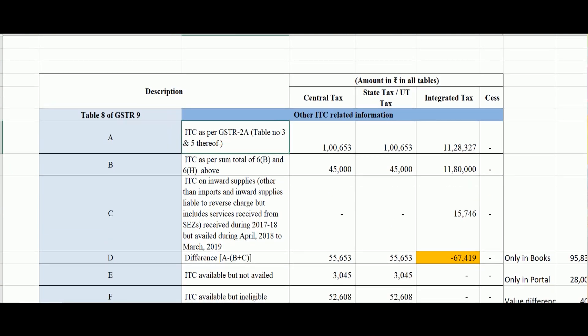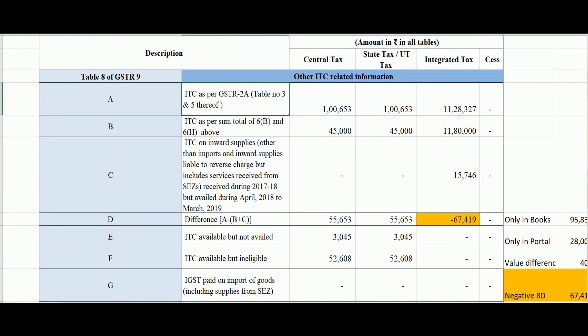Table 8A of GSTR-9 is an auto-population from 2A, specifically tables 3 and 5 which are my B2B invoices, credit notes, debit notes, and amendments. However, there would be differences between table 8A and GSTR-2A for reasons like: the supplier has uploaded in GSTR-1 but not submitted — so unsubmitted GSTR-1 data will not travel to 8A but could still appear in 2A. Another reason could be place of supply — for example, staying in a hotel in another state charges CGST and SGST of that state, which are not eligible credits. Also, there was a cut-off date of 1st May 2019 up to which data from GSTR-1 travels to 8A; after that, whatever was uploaded as GSTR-1 will not appear in my 8A.